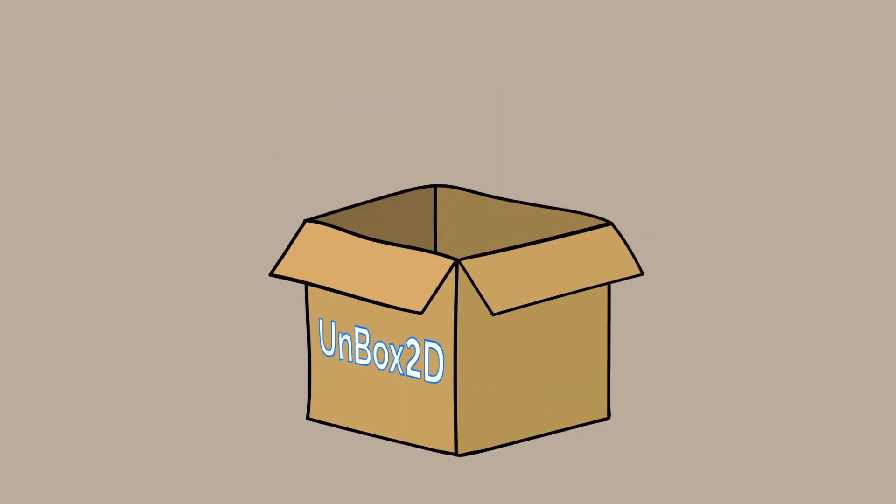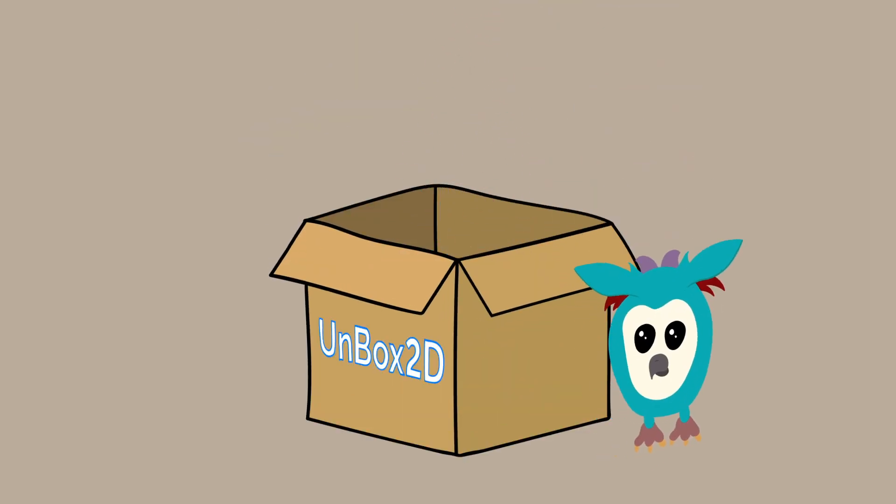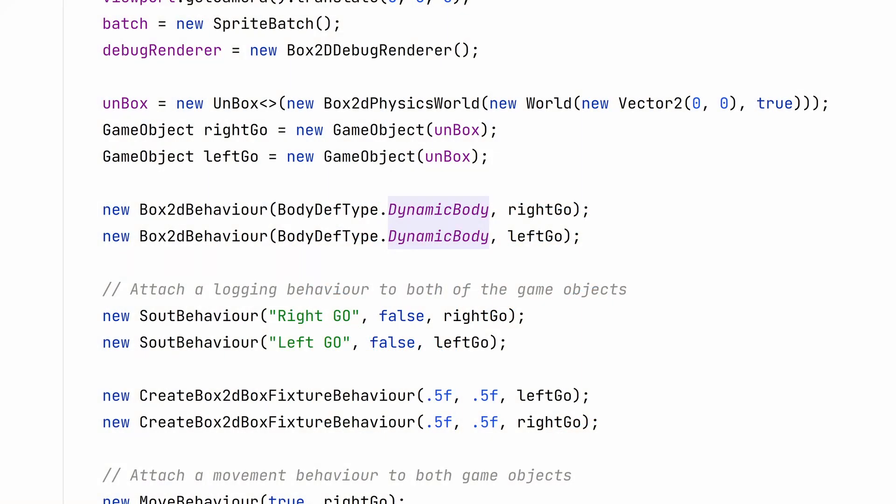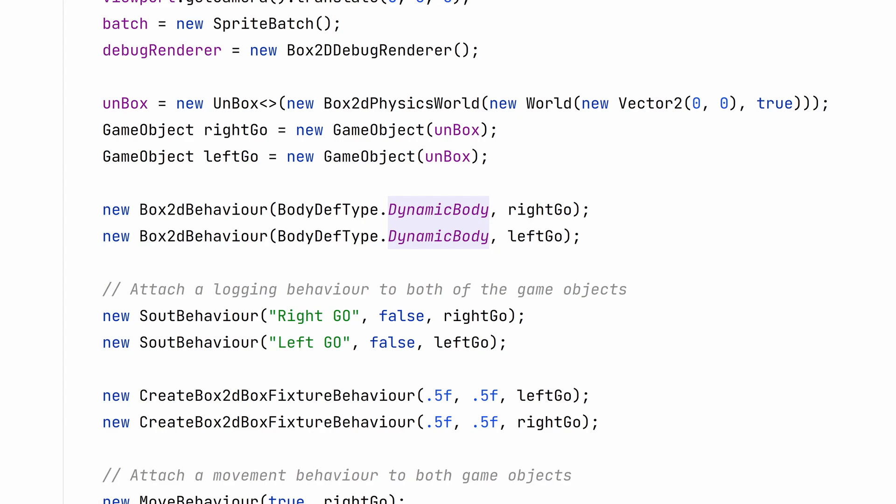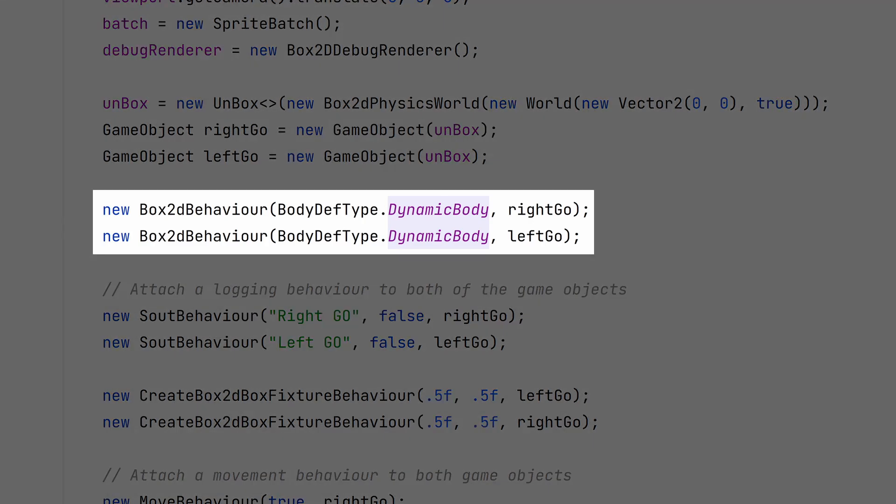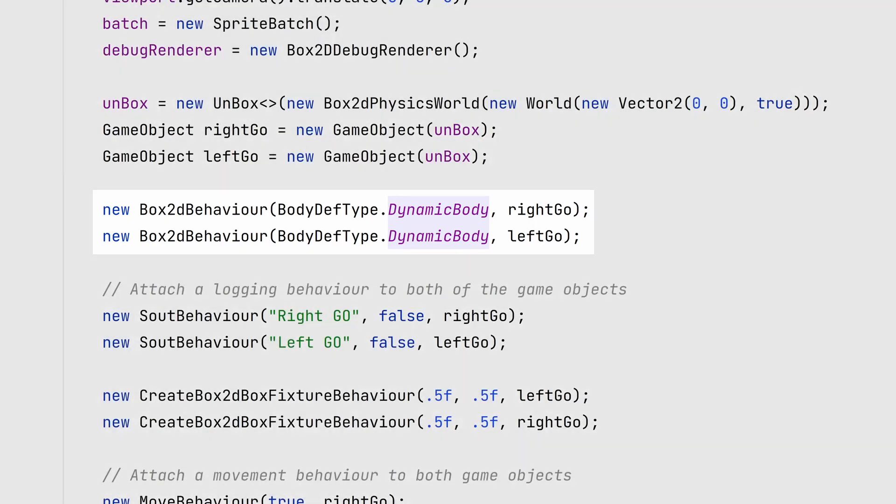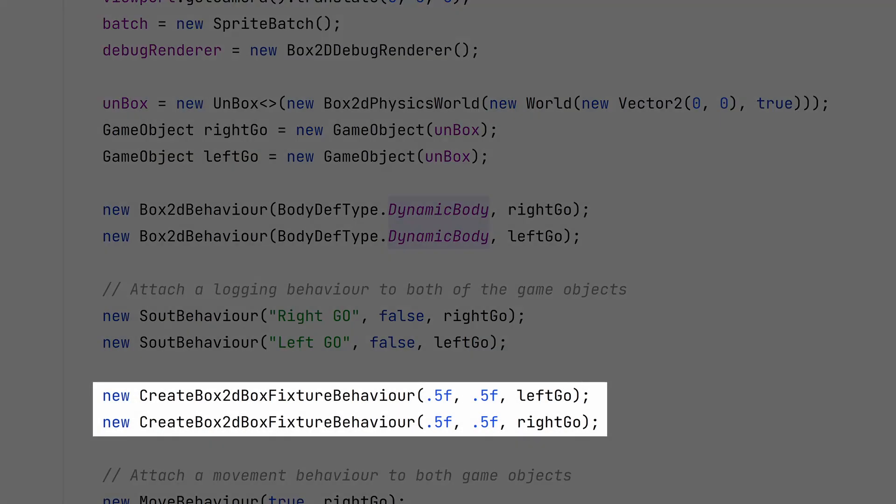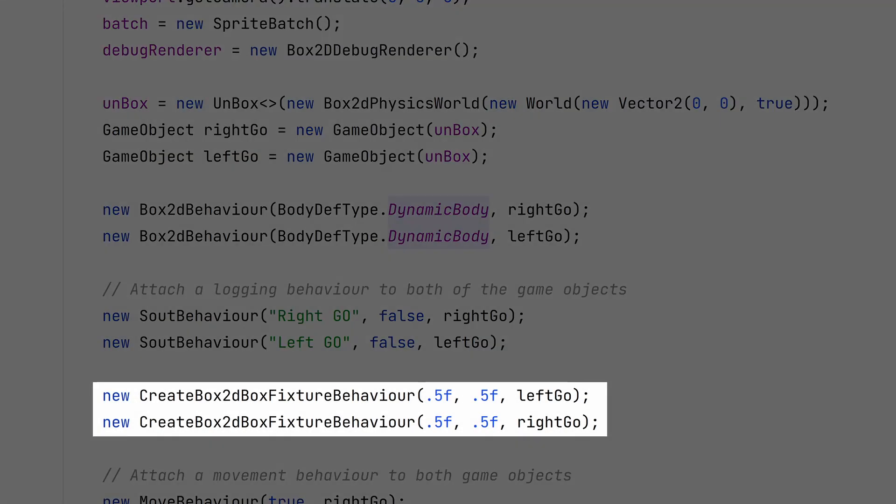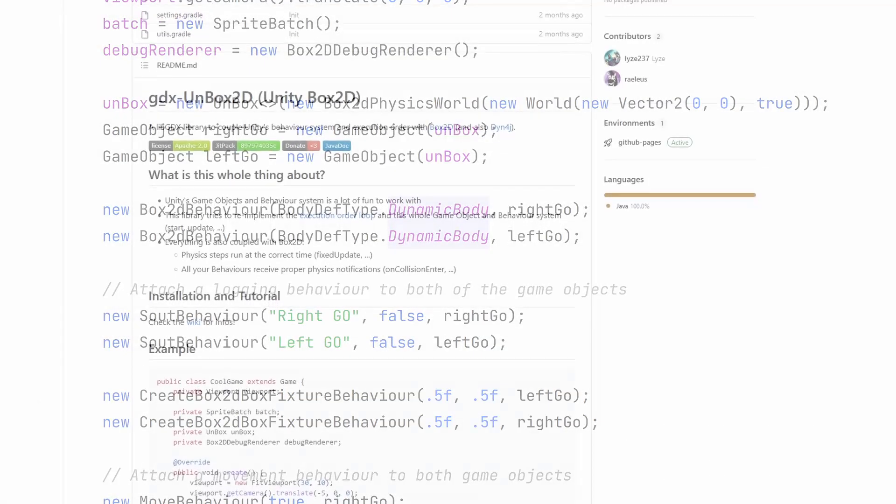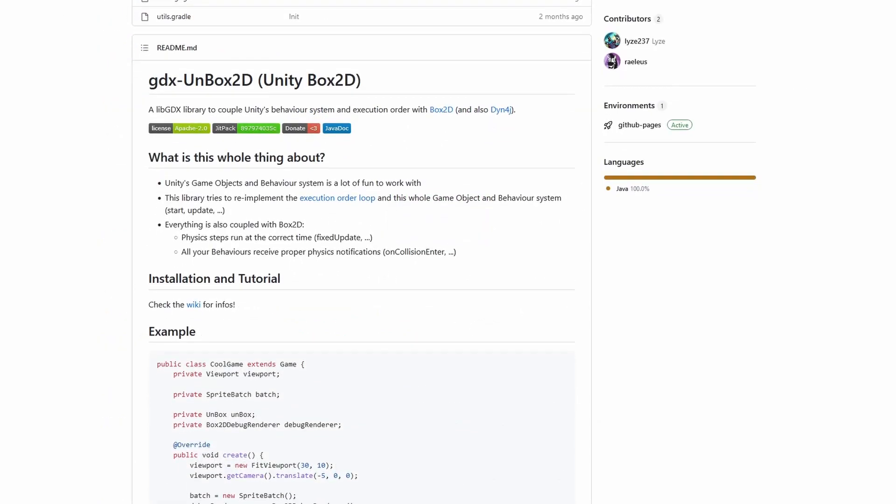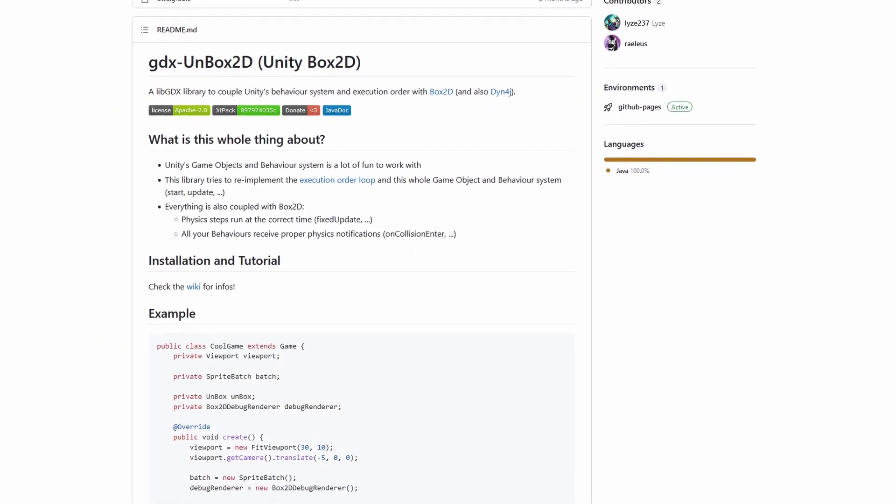This is only one aspect of Unbox2D, a new library from lies. The goal of this lib is to mock Unity's behavior system, execution order, and handling of Box2D to make it easier to access and make more sense. You can add Box2D functionality to any entity by adding a new Box2D behavior to the game object, then add a fixture to it. That's it. Now let's get into how to use this lib.